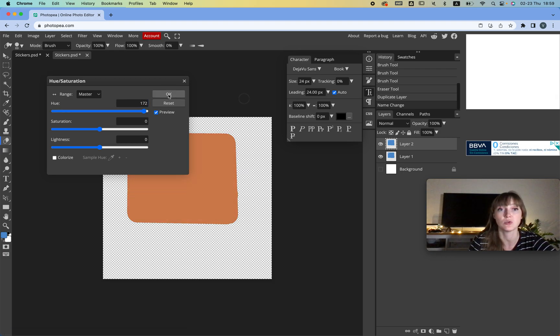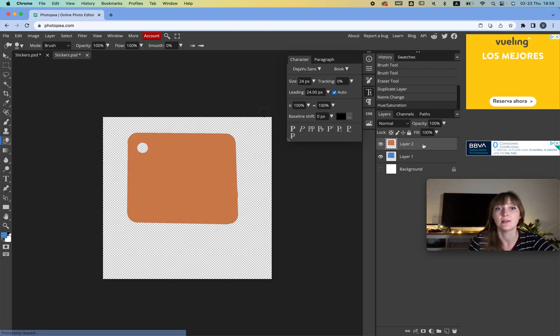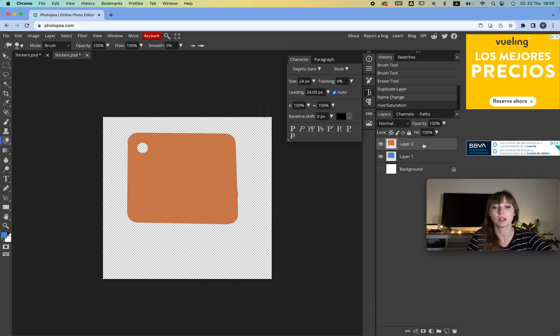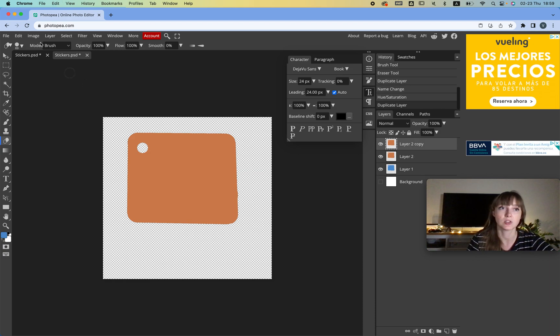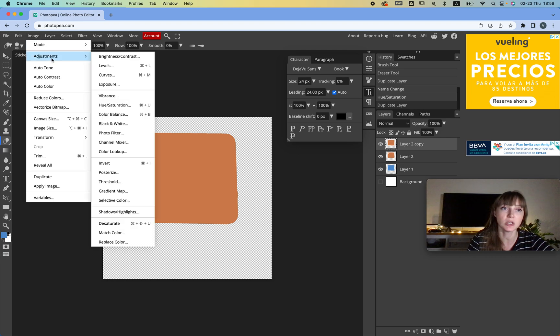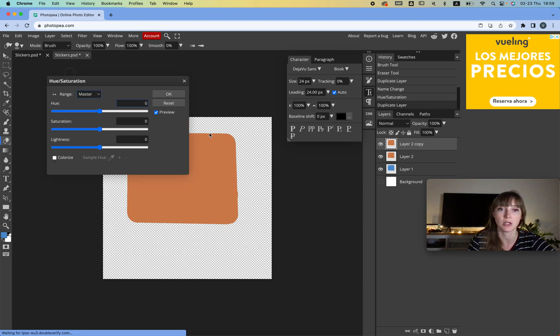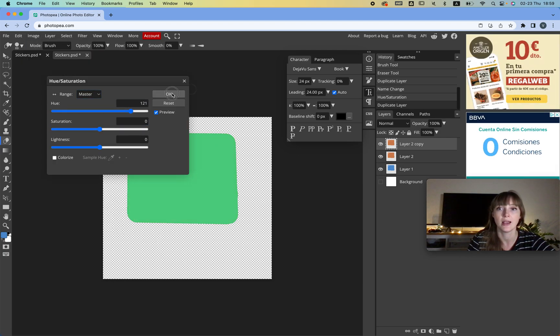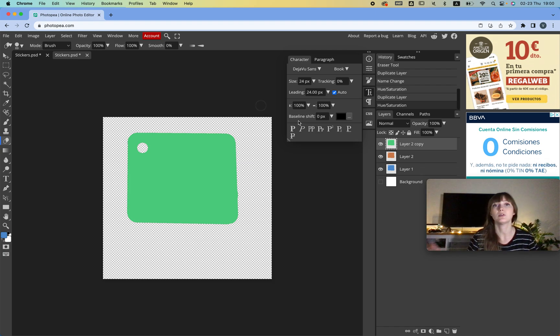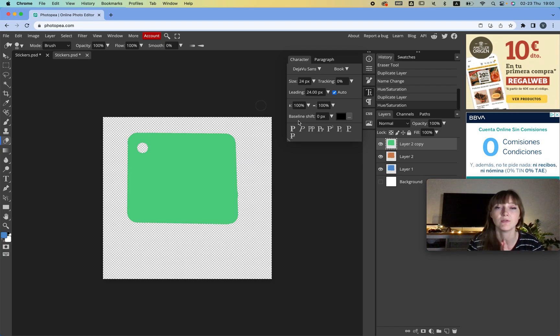And then basically I can change the color and I can create a hundred stickers if I want to, like that. Very quickly, very easily. Just copy and paste, create a new sticker, go to Image, Adjustments again, Saturation, choose a new slider and keep going forward like that. So it's very, very easy to do.